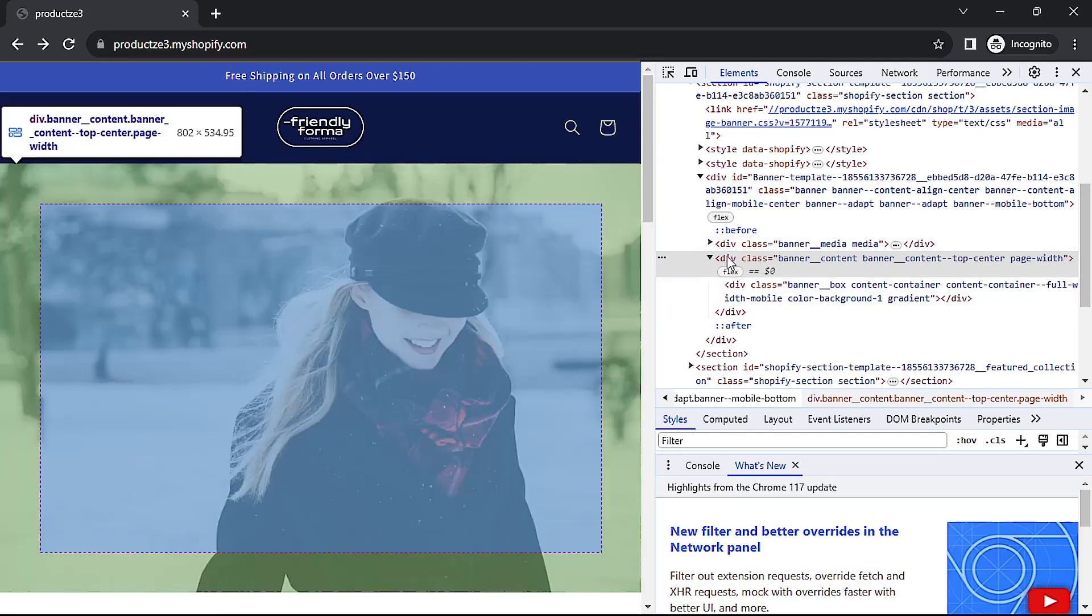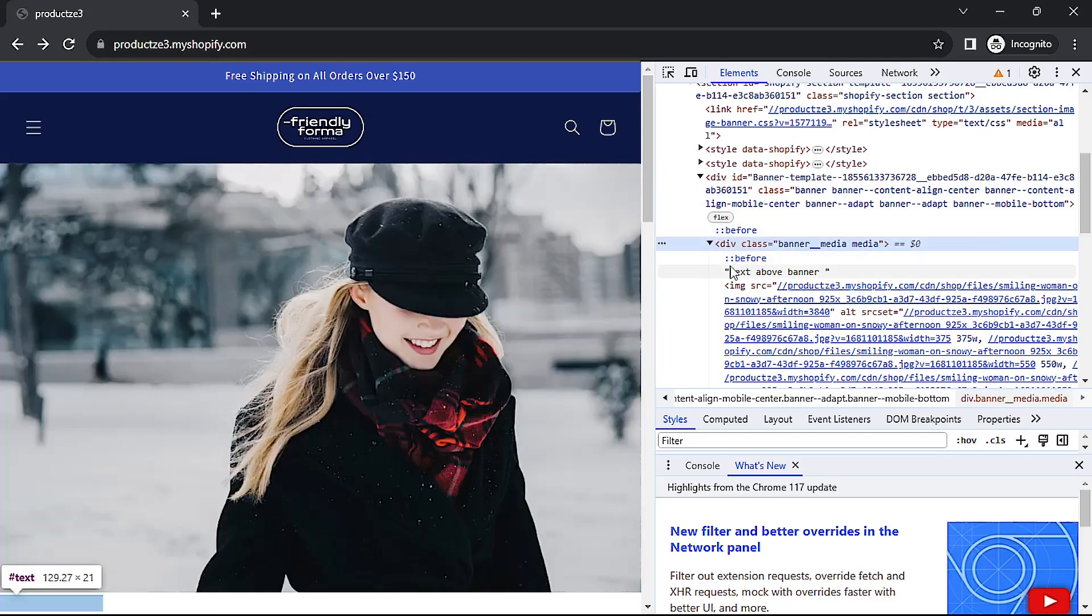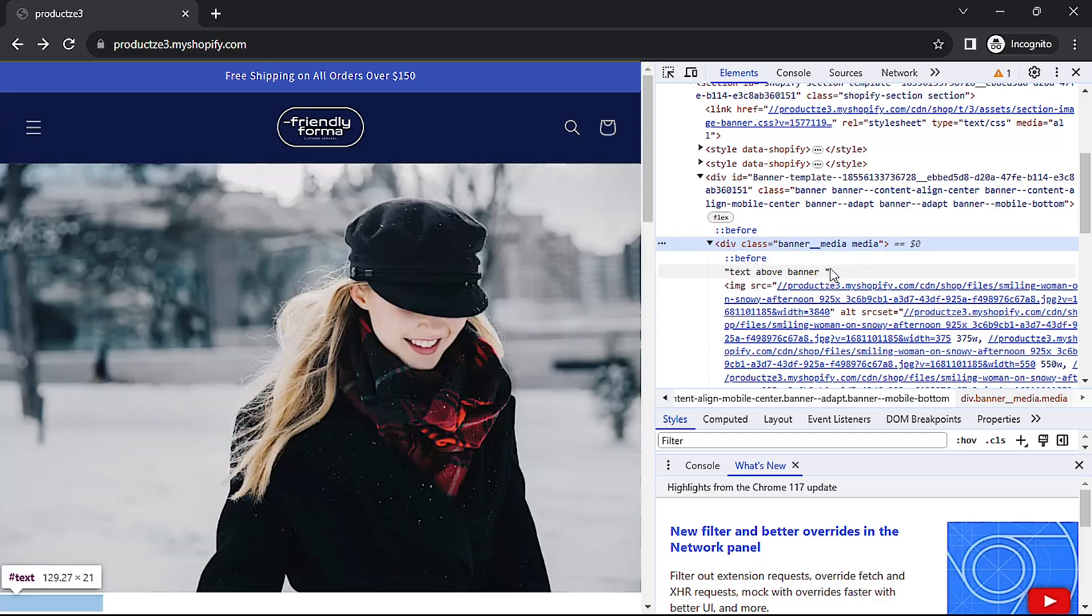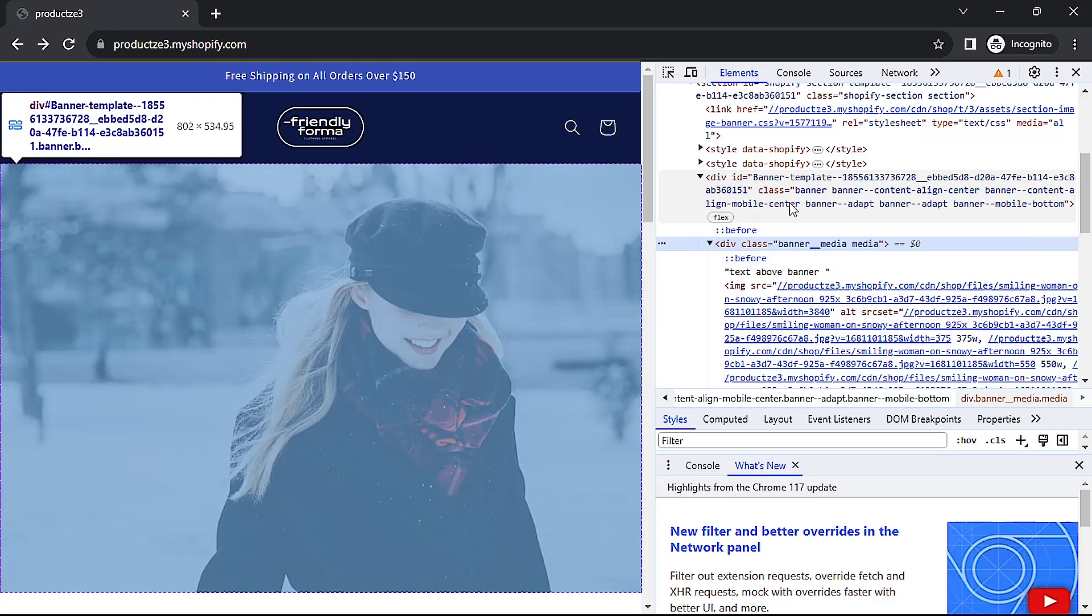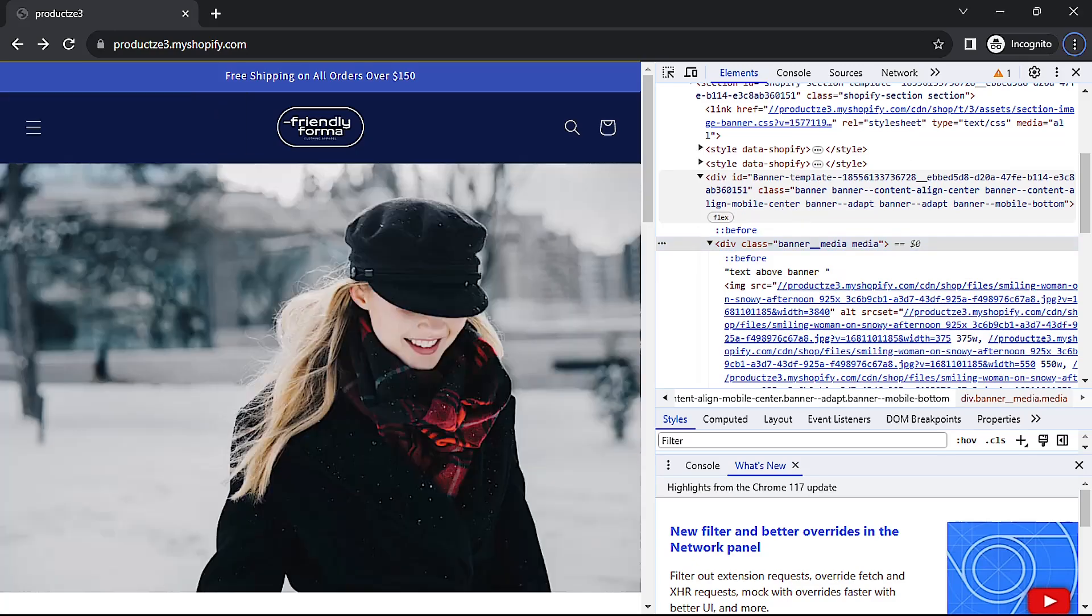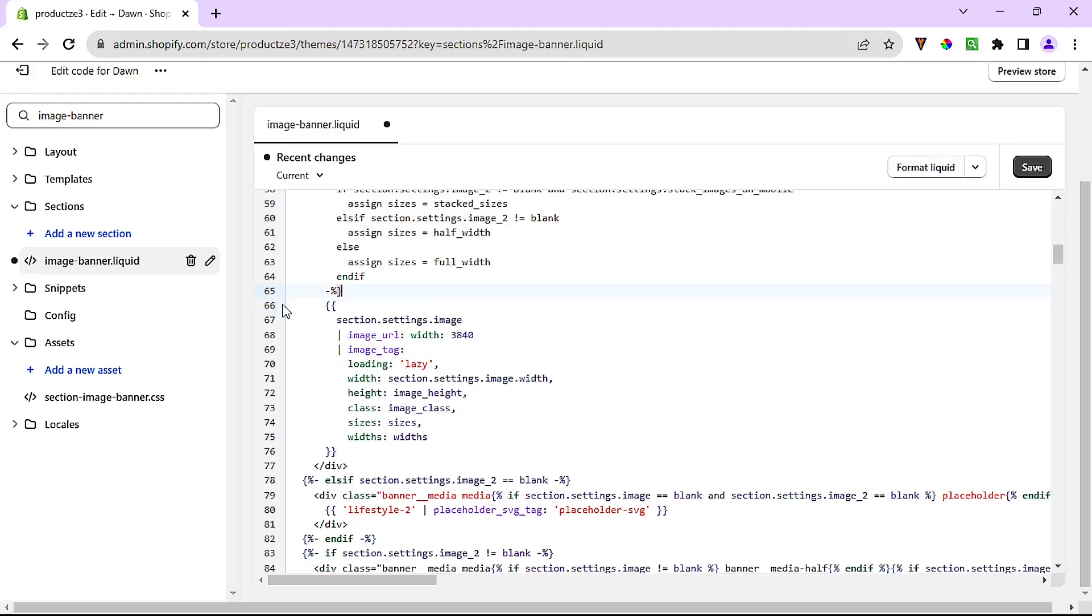And bring up the image again, we see text above banner, or text is right here directly above the banner or the banner image. Good. Let me go back and remove this text just so I don't forget that and then hit save.